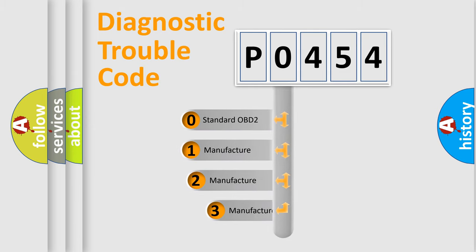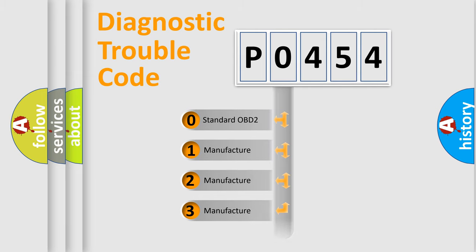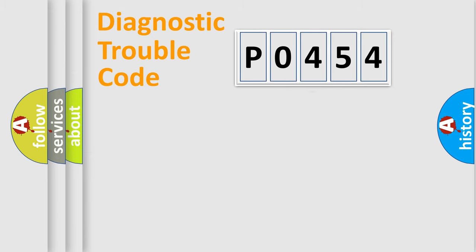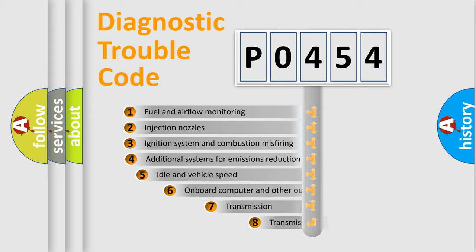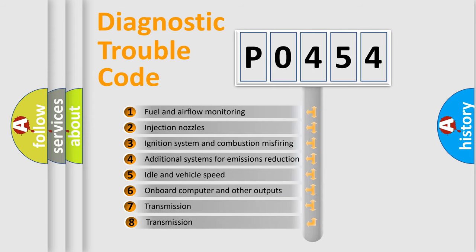If the second character is expressed as zero, it is a standardized error. In the case of numbers 1, 2, or 3, it is a more specific expression of a car-specific error. The third character specifies a subset of errors.